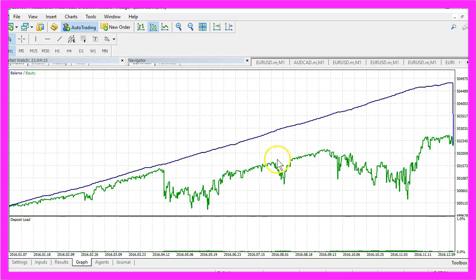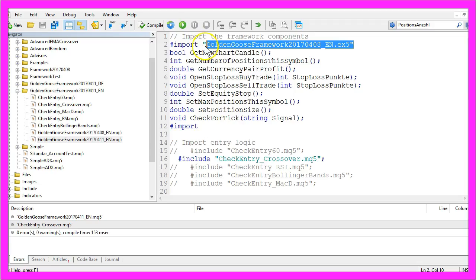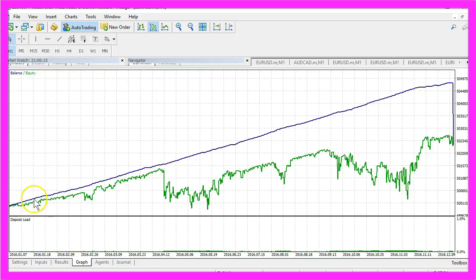The simple crossover entry would have made $2,405 in this case. It made 233 trades fully automated in less than a minute — 94% of the short trades and 95% of the long trades were profitable. With the Golden Goose Framework it is possible to trade all the different entries and get results like this right from the start and within a few seconds.